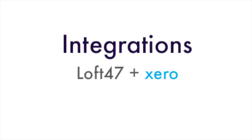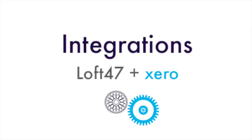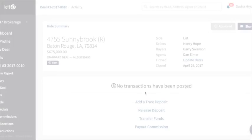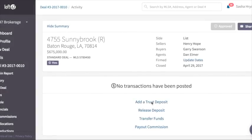Hi, I'm Brendan from Loft 47. I'm going to demonstrate Loft 47's ability to synchronize with Xero. We're going to create a trust deposit and this transaction will be immediately reflected in Xero.